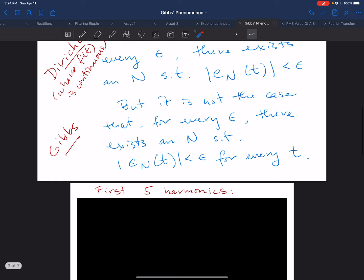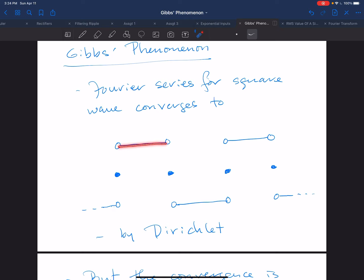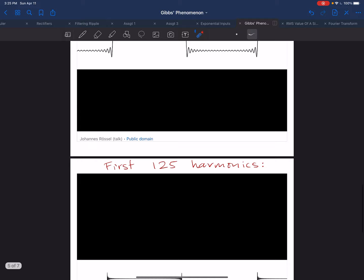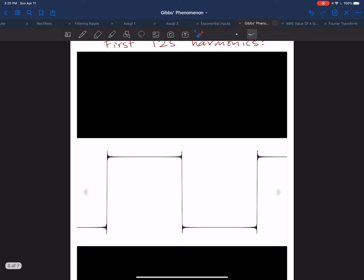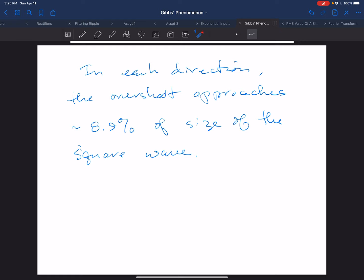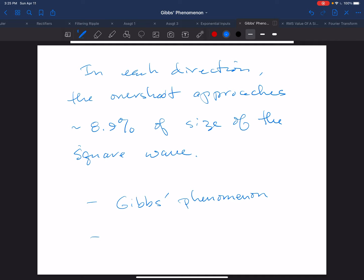So the overall series does converge just as Dirichlet predicts. At every point where the square wave is continuous, you get exact convergence if you take an infinite number of terms. And at the discontinuities, your Fourier series converges to the midpoint. But with only a finite number of terms, you always have this overshoot of 8.9% or more, no matter how many terms you take. We say mathematically that the convergence of the Fourier series is non-uniform, and this overshoot of about 8.9% is referred to as Gibbs phenomenon — a reflection of that non-uniform convergence.